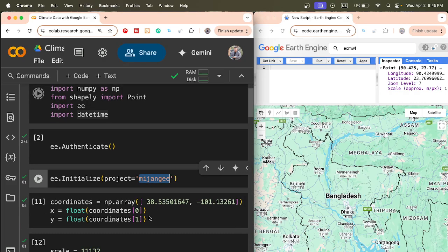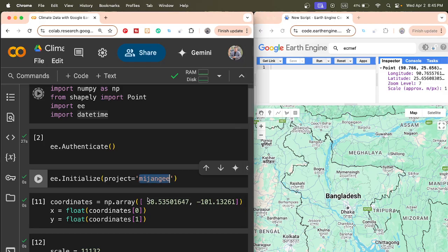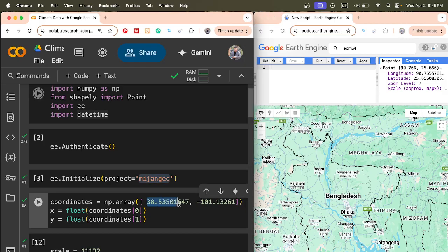After that, we simply choose our coordinates — longitude and latitude values. You can simply click on the Inspector tab and click on your specific place, and you can easily find out that longitude and latitude for a specific place. This longitude and latitude can also be found in Google Earth Engine — just input them into your geolocation, basically longitude and latitude values.